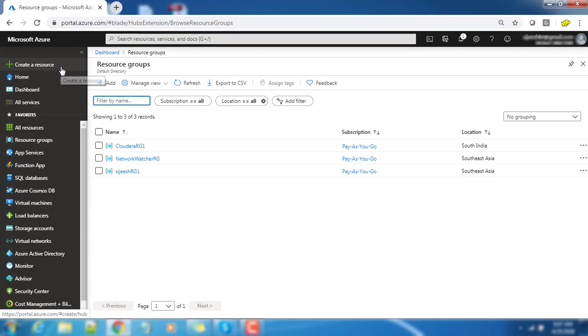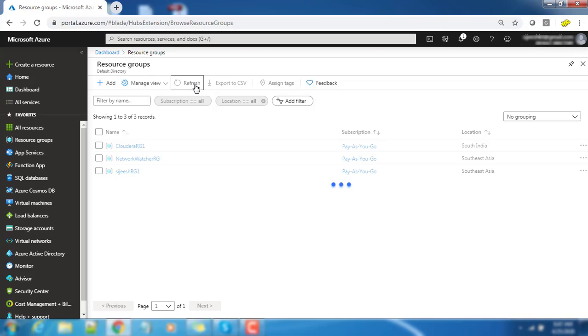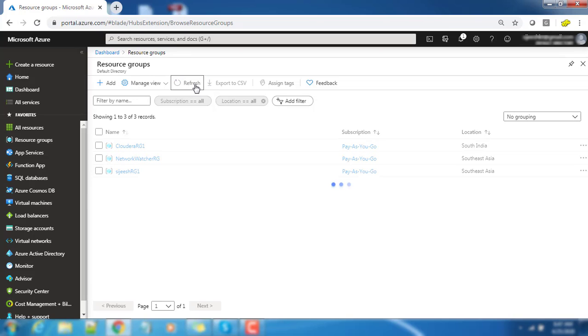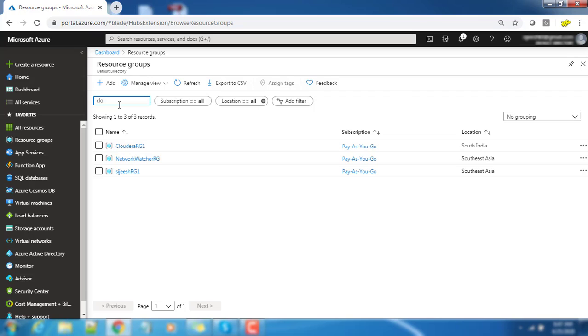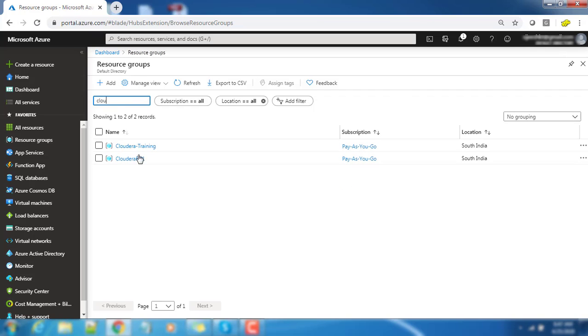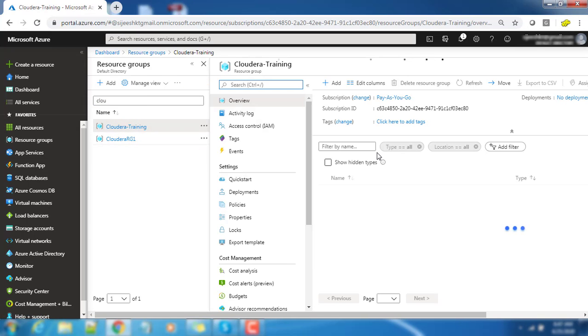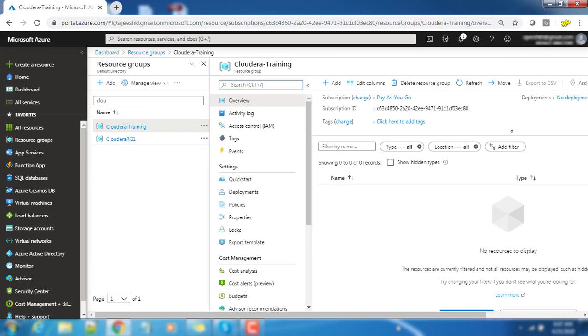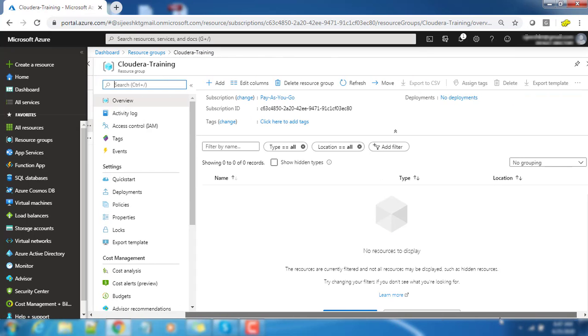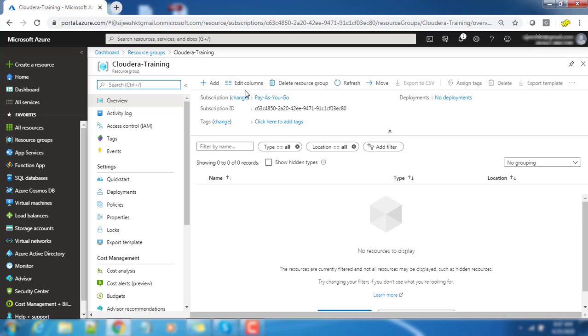Once you go inside that resource group or from under the resource group menu you can see that resource group. You need to refresh sometimes to get that resource, or we can keep on refreshing or go to the filter option and write our name. You can see this CloudHub Training has come, so just hit there.